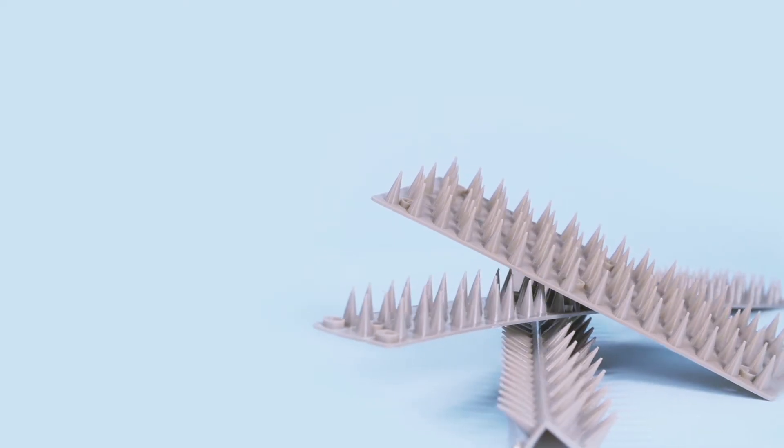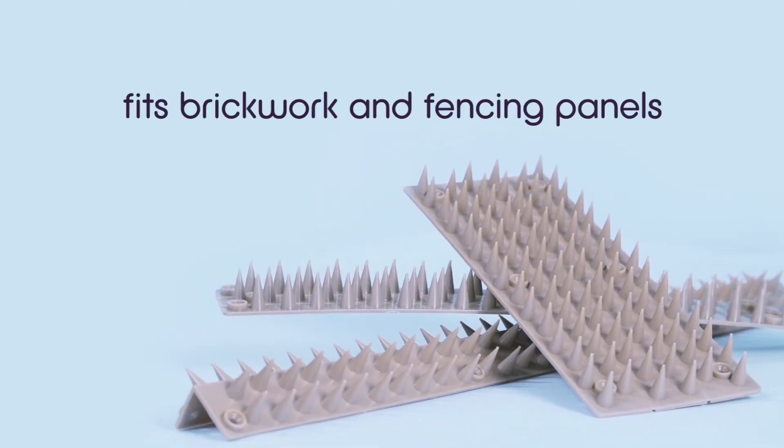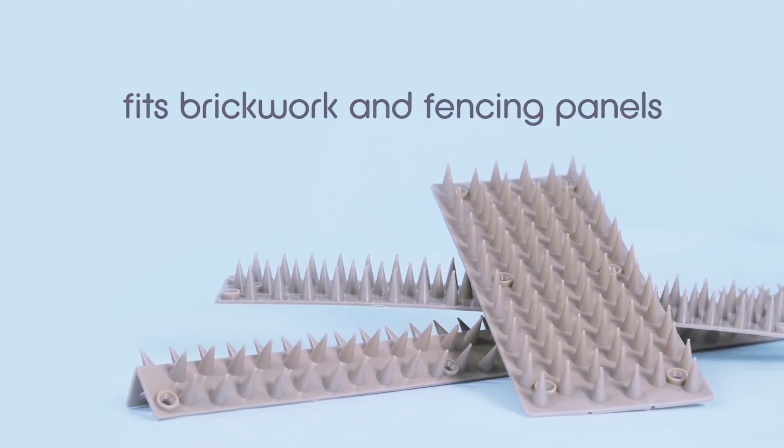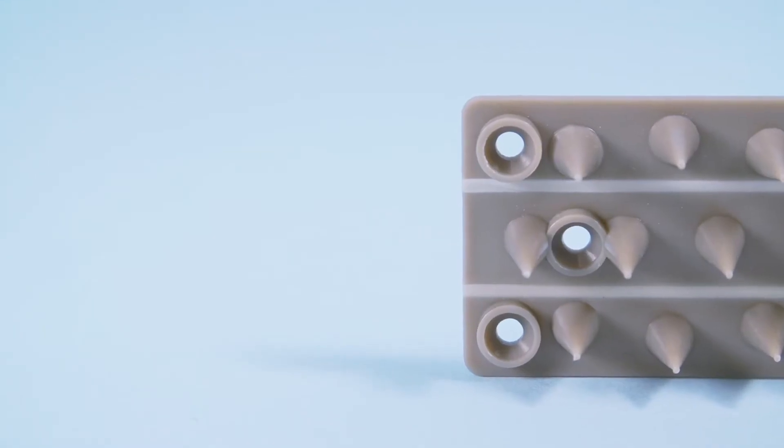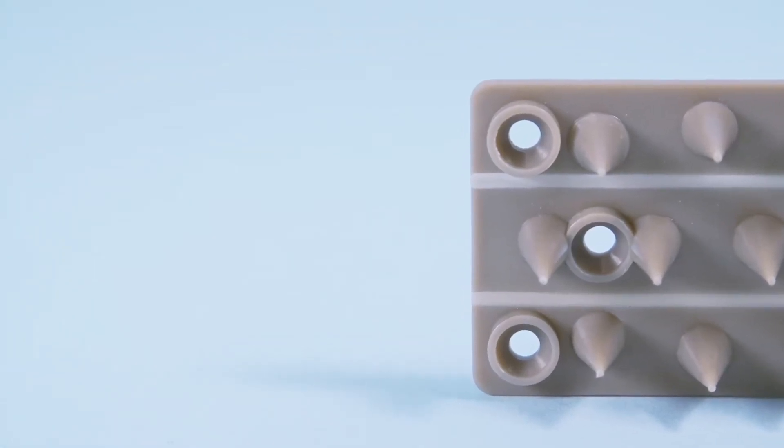The three formats are shaped to fit brickwork and fencing panels, either at the top or at the top and sides, with screw holes provided for easy fixing.